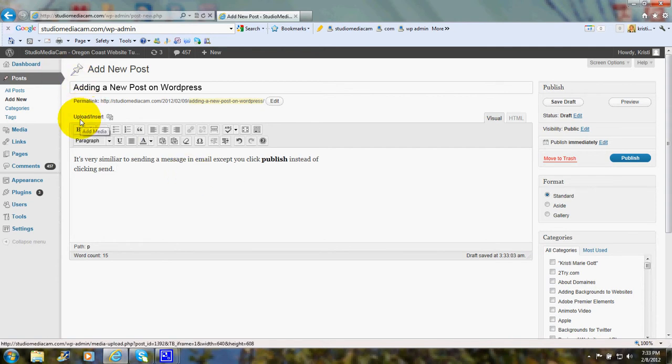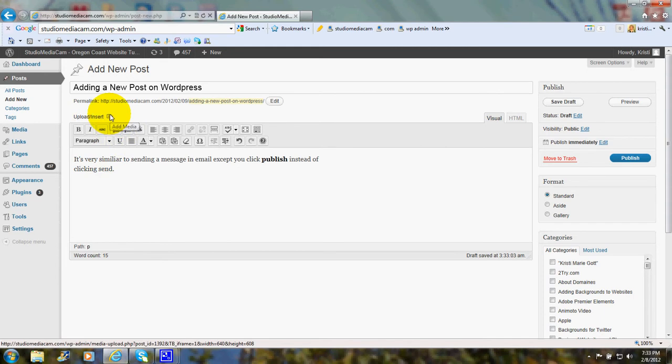Up here it says upload insert. And this is where I could click and add a photo or a video.